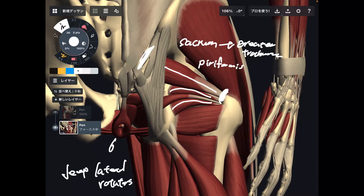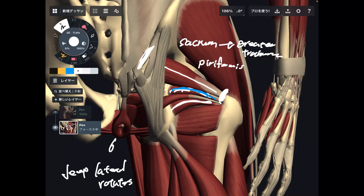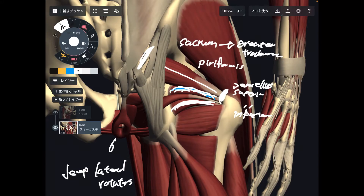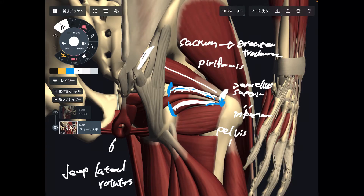The next two muscles look kind of identical — they look like twins, like gemini. The upper one is gemellus superior and the lower one is gemellus inferior. They both originate from the ischium of the pelvis and attach to the greater trochanter.